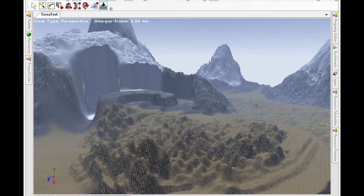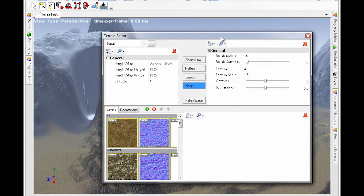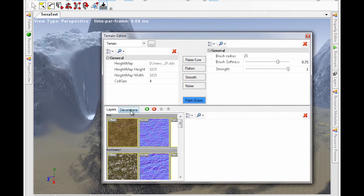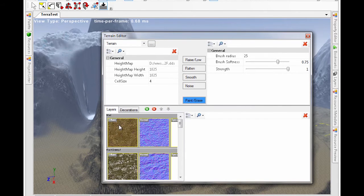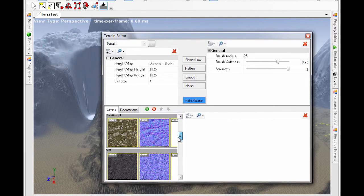After defining basic terrain, you can add layers and decorations to make the world look more realistic. Layers allow you to paint textures on the terrain, and decorations allow you to add features on top of a terrain.